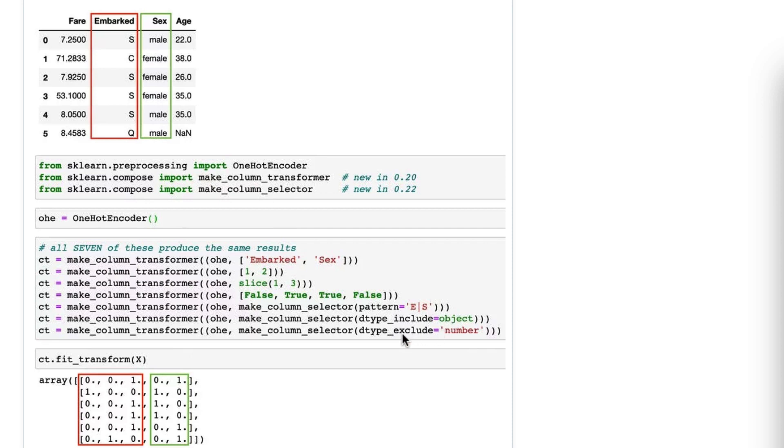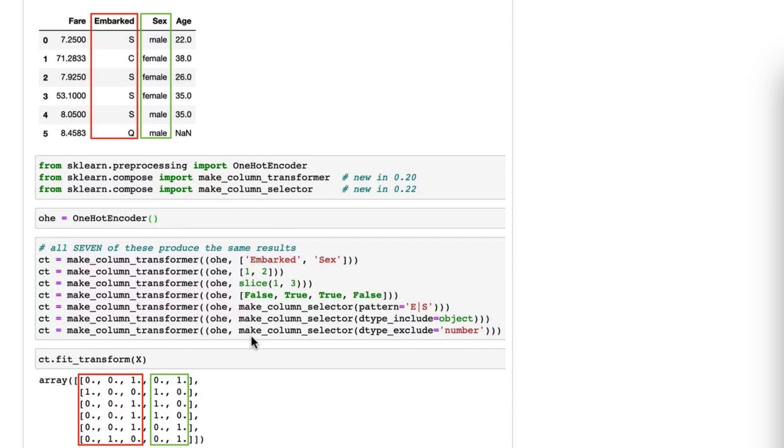And the seventh option is what data types do I want to exclude? Let's say you want to transform all except for object columns or all except for numeric columns. You can do that. So with a pandas dataframe, you can use any of these seven options. With a NumPy array, I think you can only use options 2, 3, and 4.